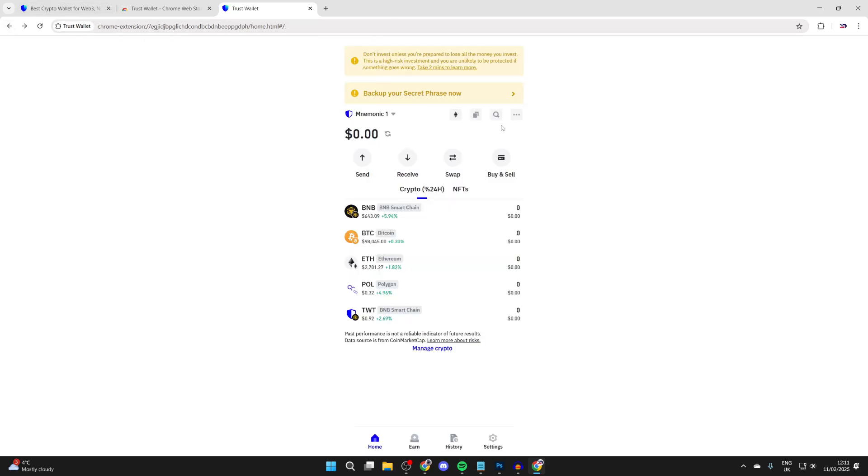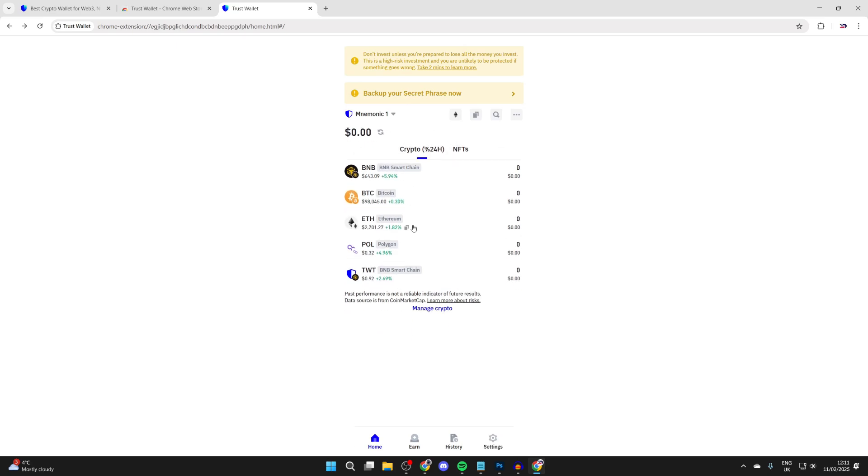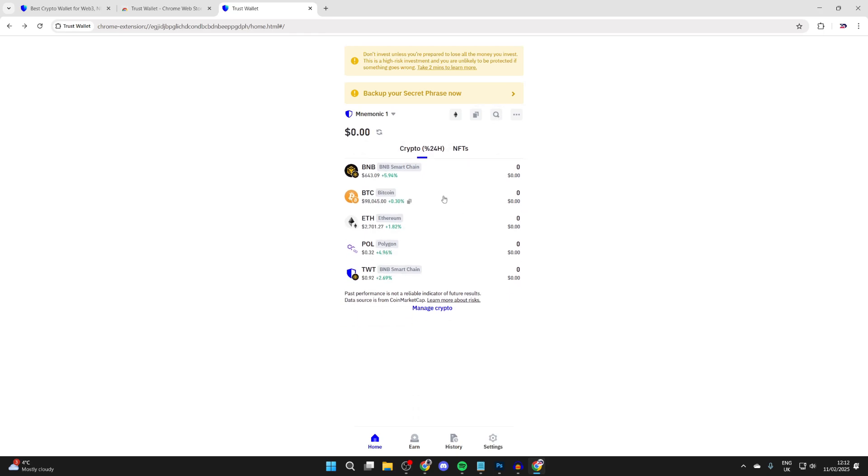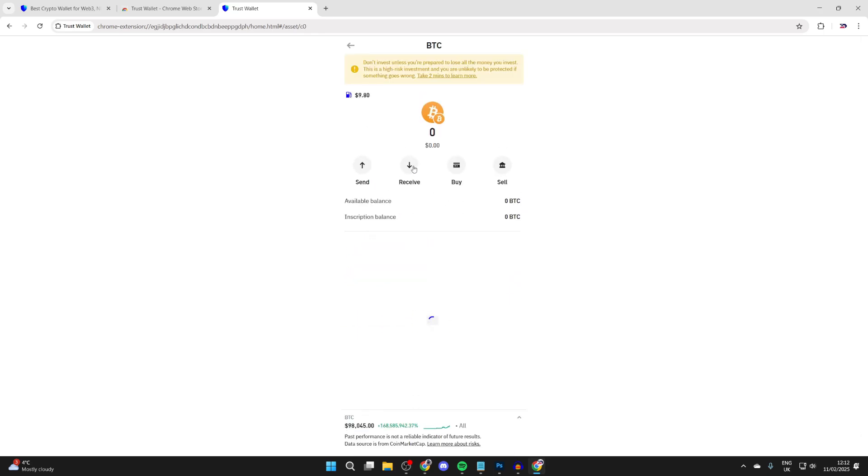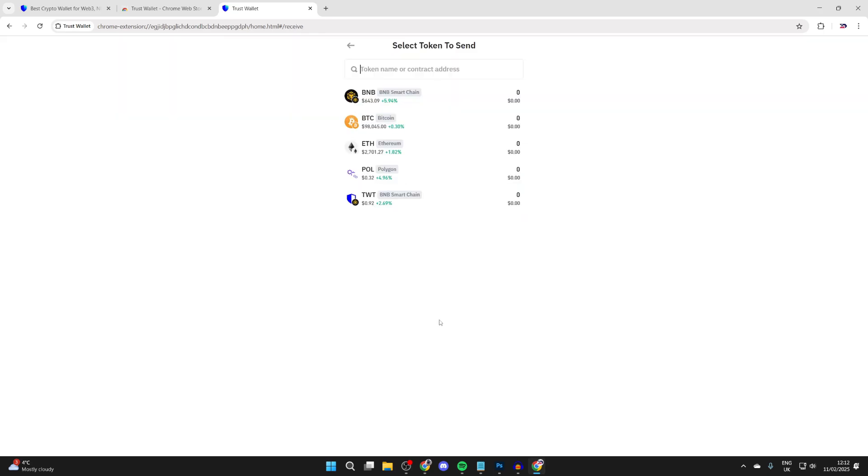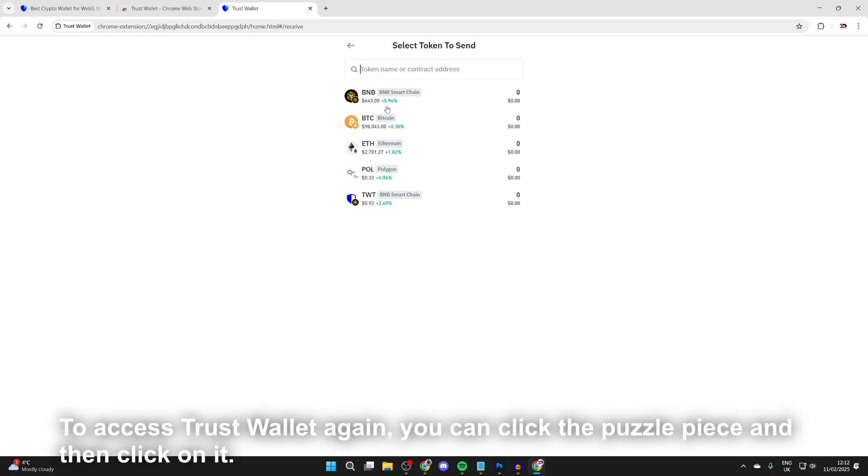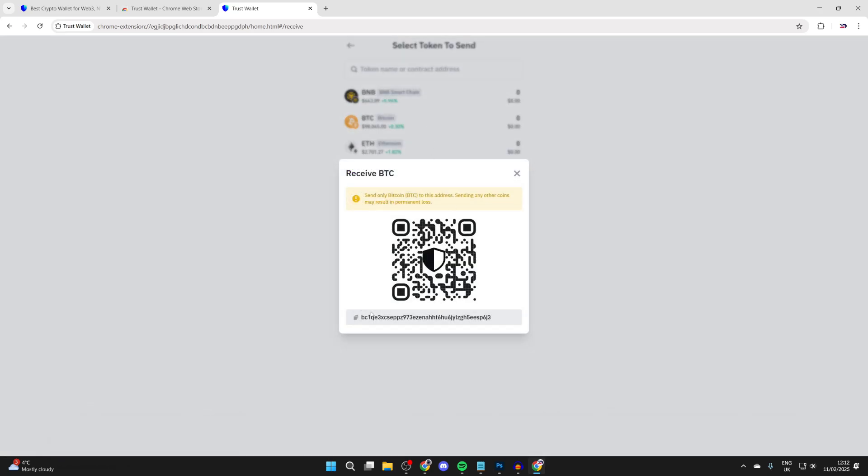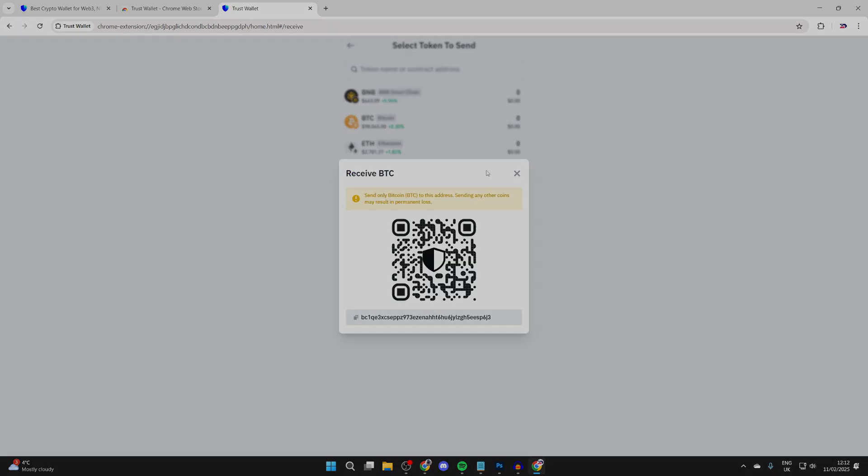After you've done that, you can come back here and you can then choose Bitcoin by clicking on it. If you can't see it, you can click on search in the top right. Then what you can do is go and click on receive. I'll press proceed anyway, and then you can select Bitcoin and you can then get your address here and copy it and use it where you want to.